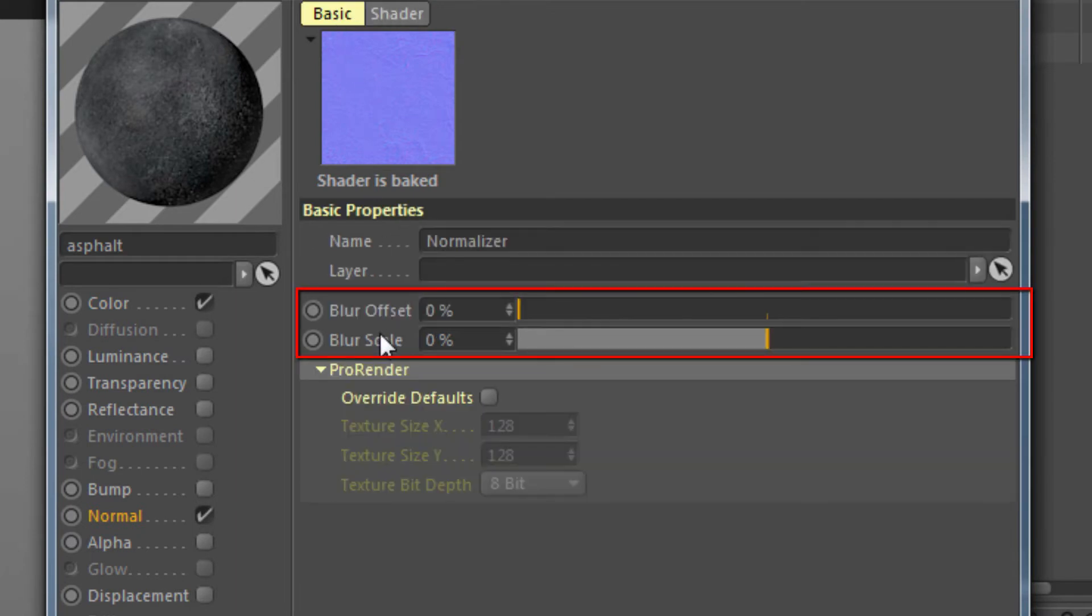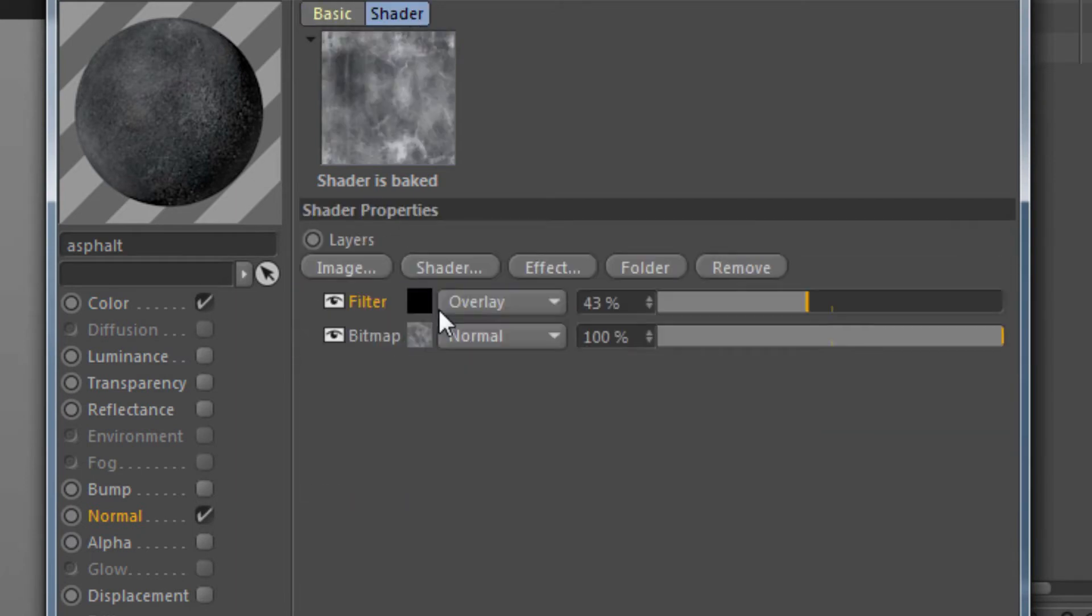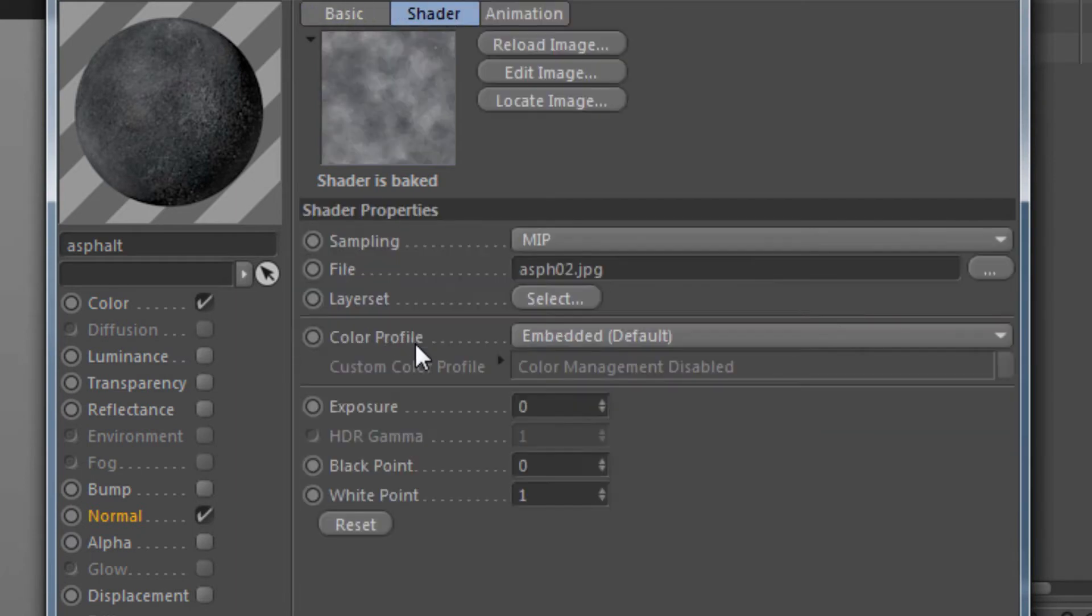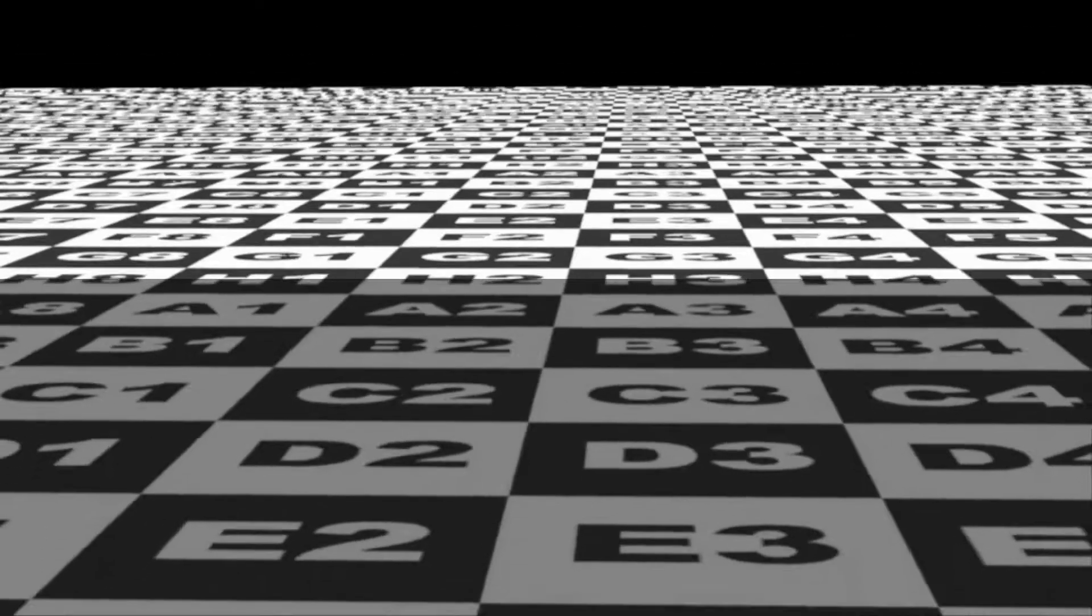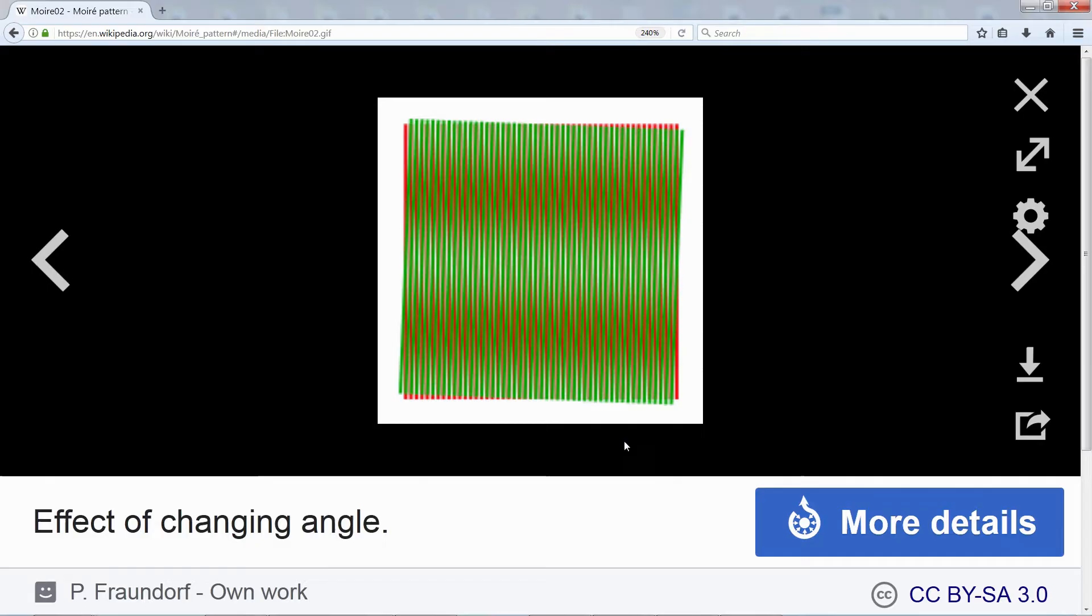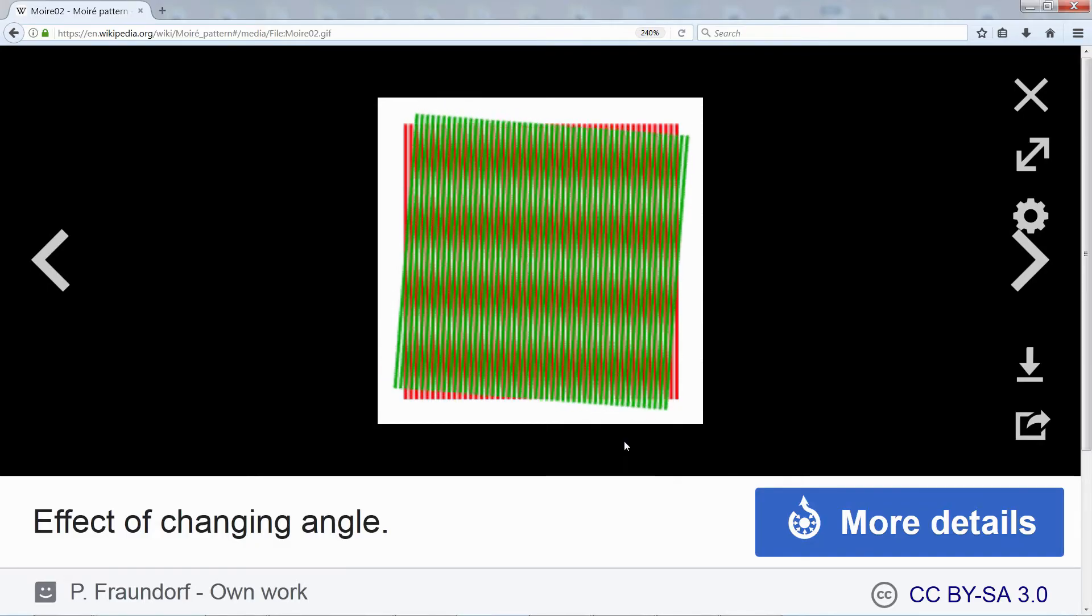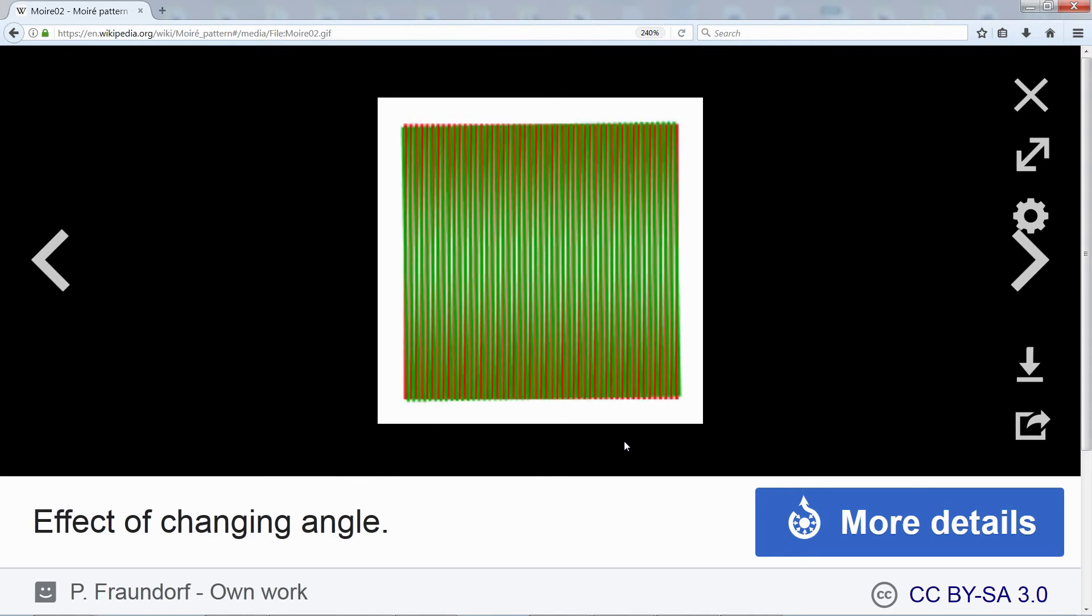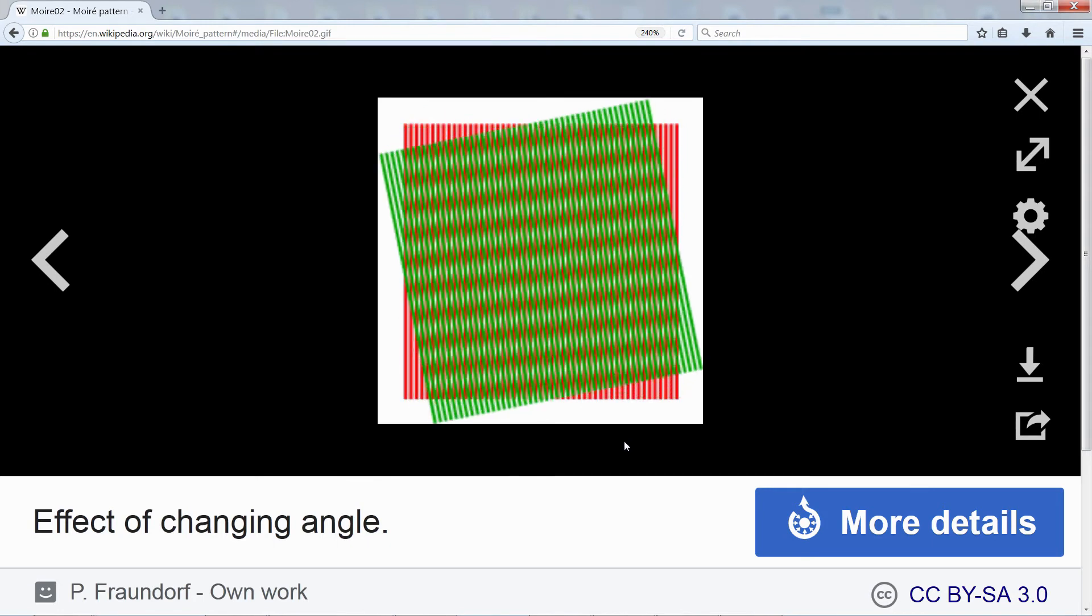Simply put, the purpose of this or any filter is to some degree blur a texture as it moves away from the camera in order to avoid jittery pixels and the Moiré pattern. Those weird cross-hatchy patterns that show up when we render sometimes.